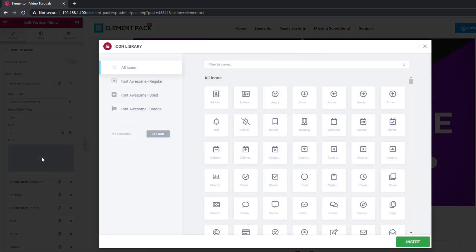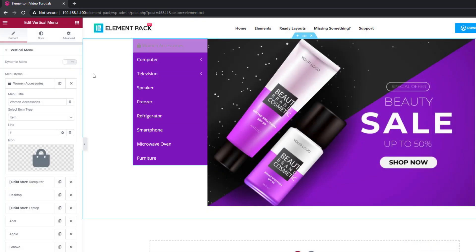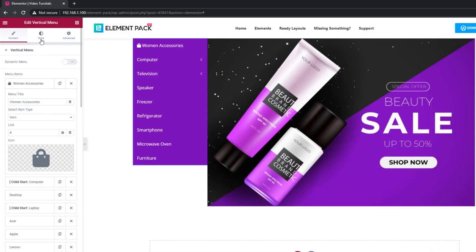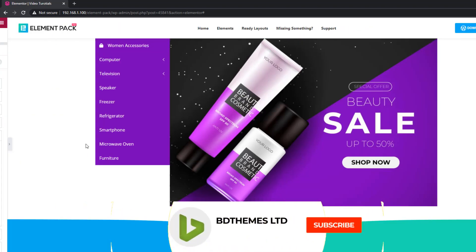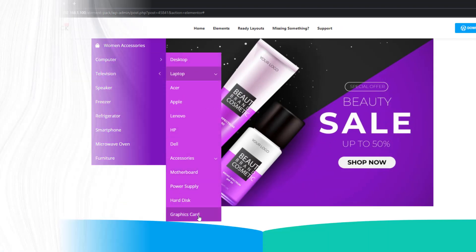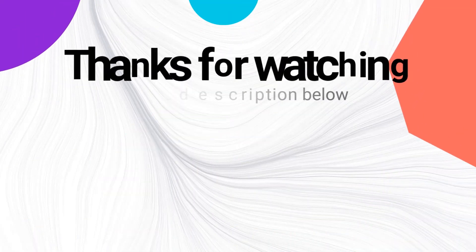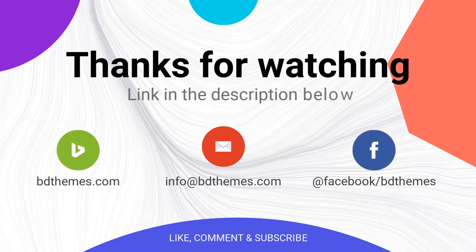Don't forget that you can add icons to the menu panel on the previous tab. That's it — please like and subscribe for more updates. Thanks for watching. Bye-bye.